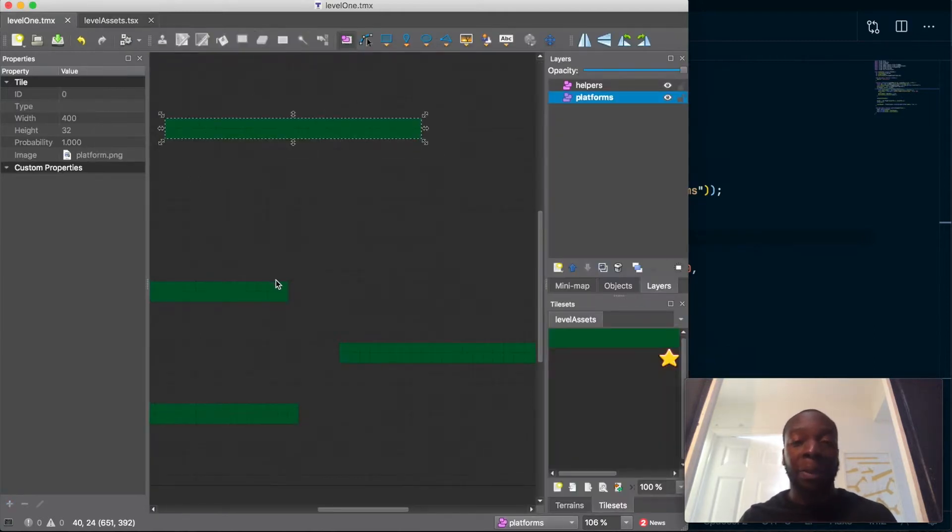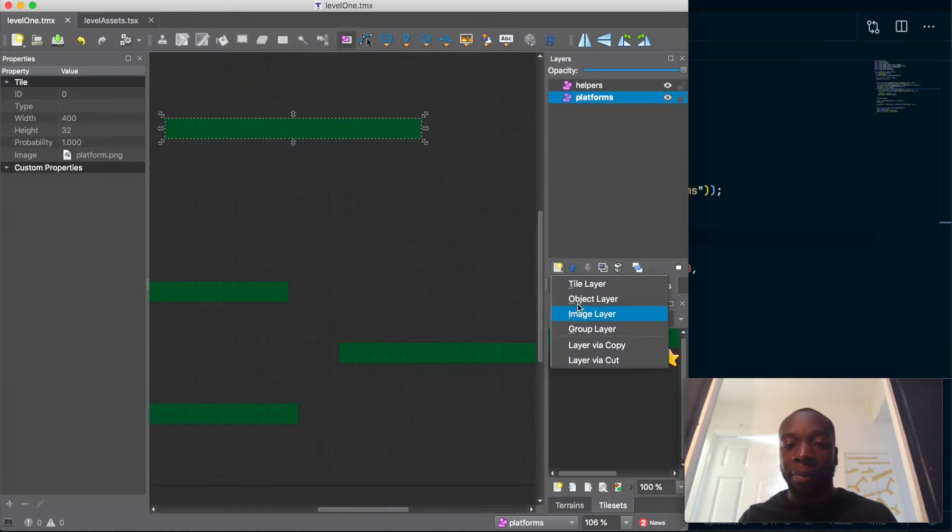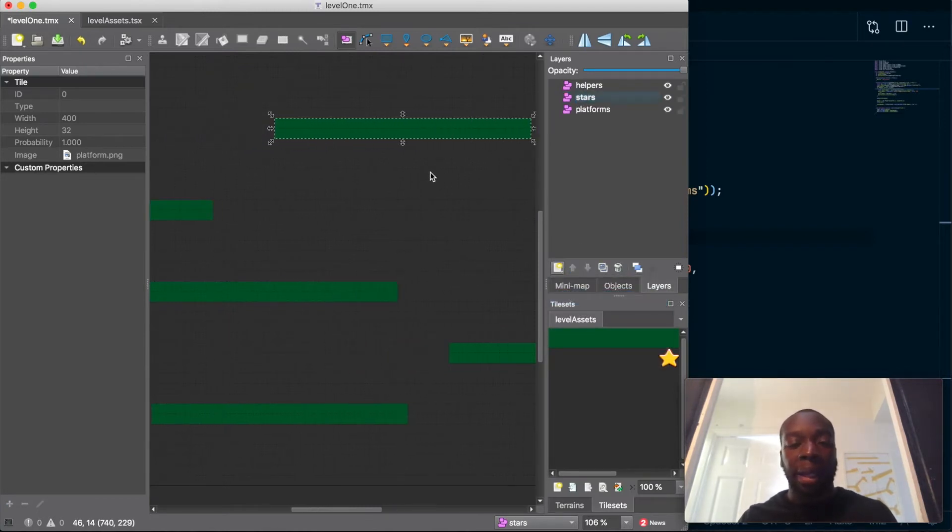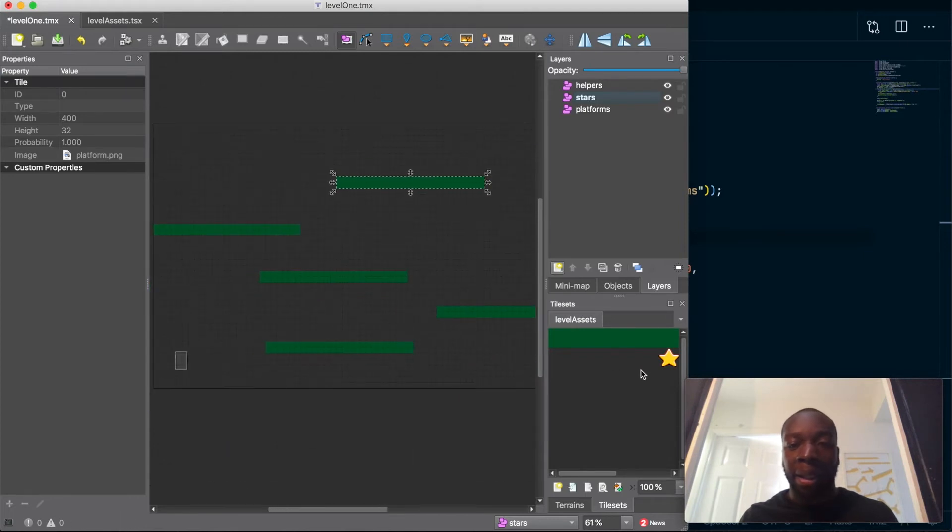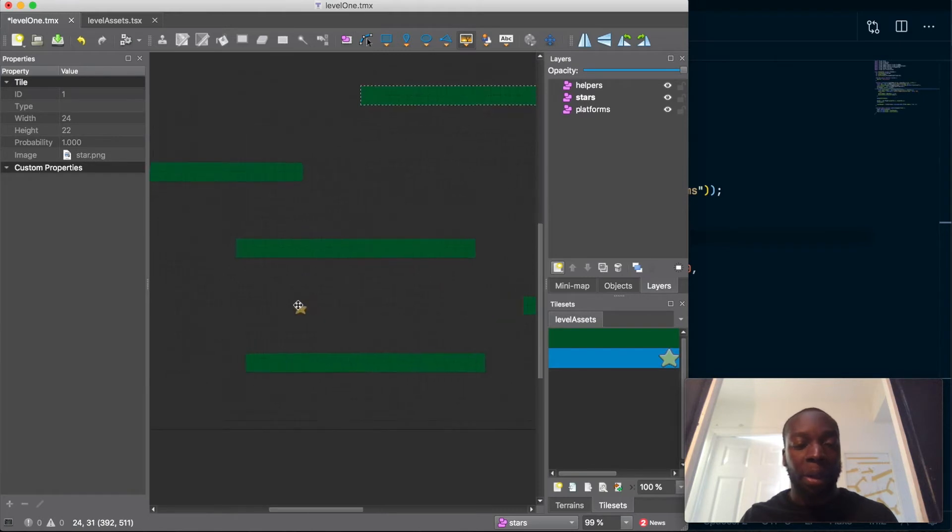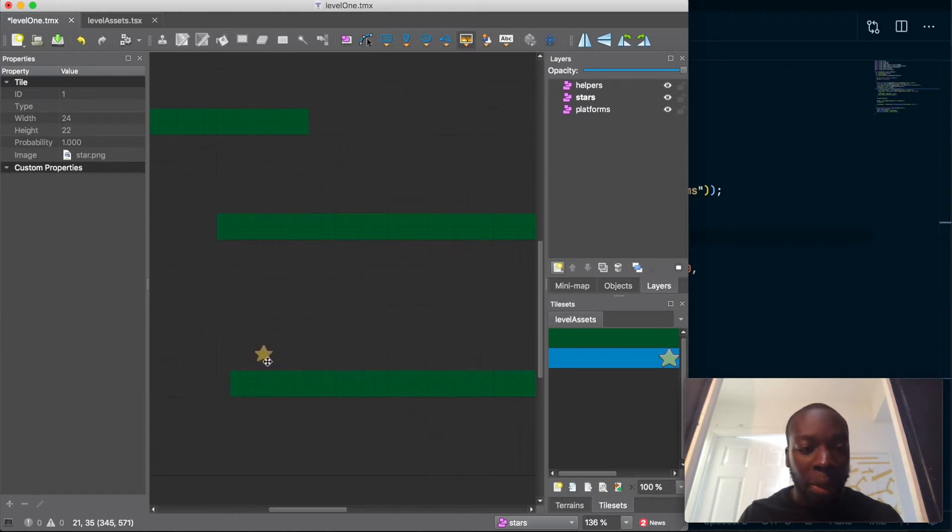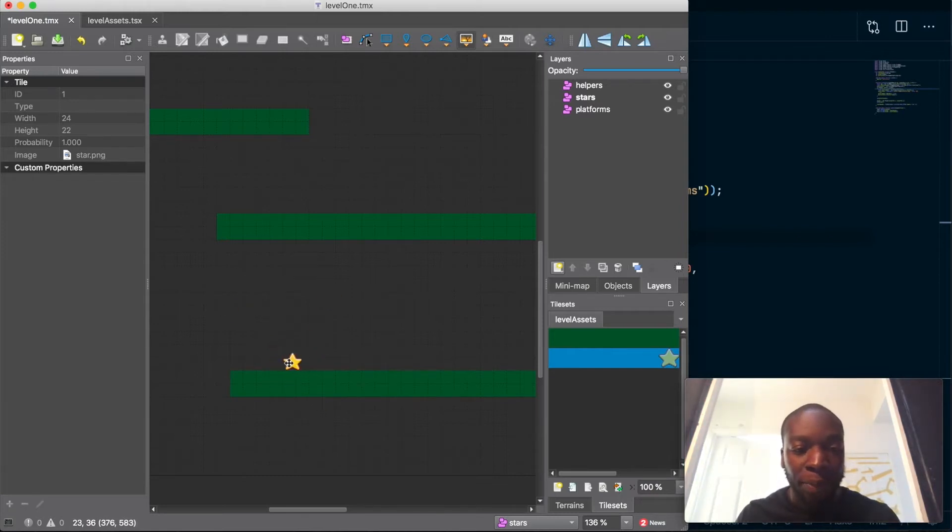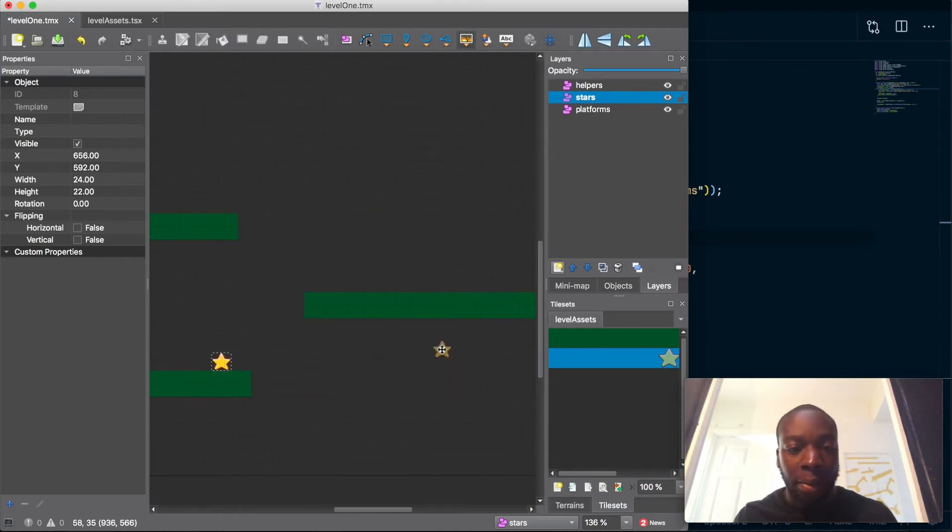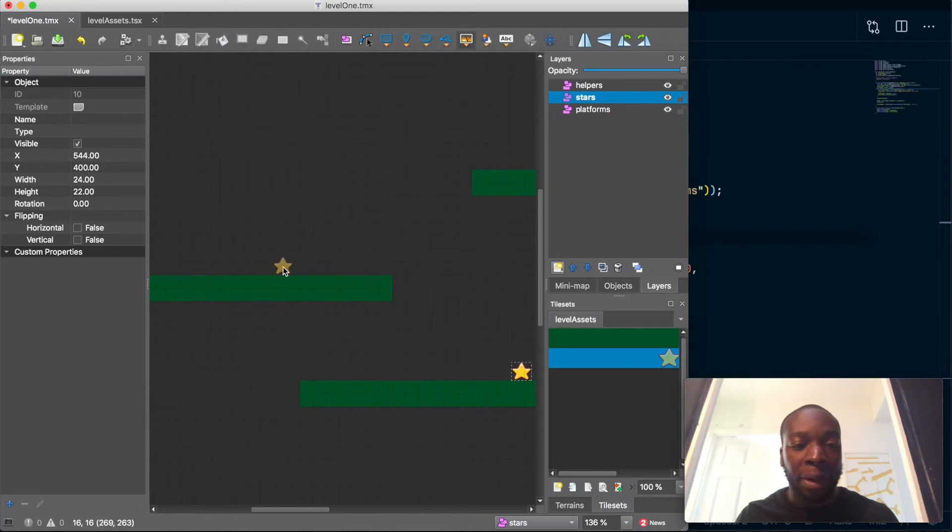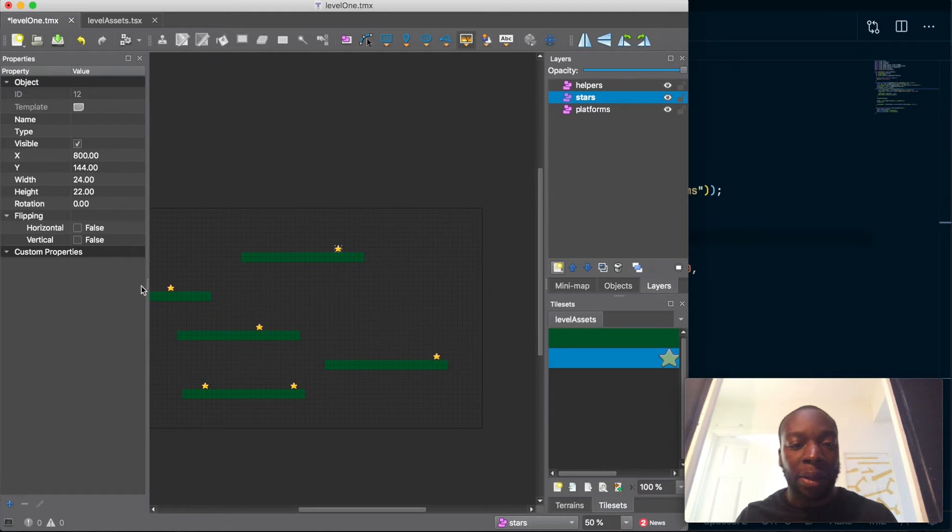It's making the object layer, call that of course stars, and then we can just put them around the level anywhere we want. I'm holding down the command key to snap it to the grid because I want to try and line it up to the platform. I'll just put a few here, put one all the way down here, put one here, put one a bit further up here, and then one right here. So that's one, two, three, four, five, six—that's a good number.